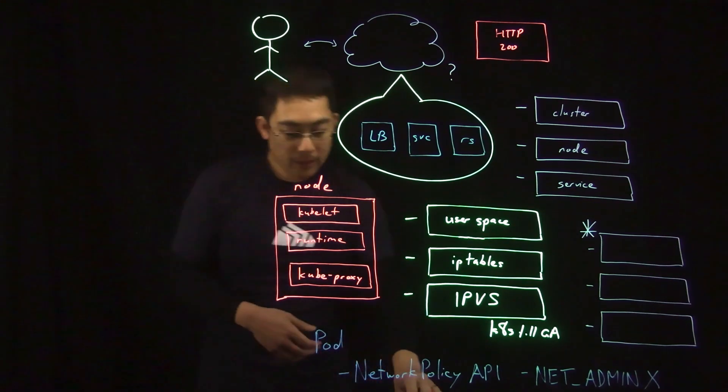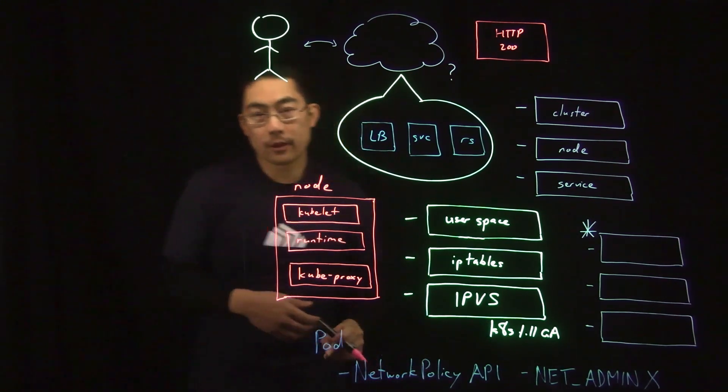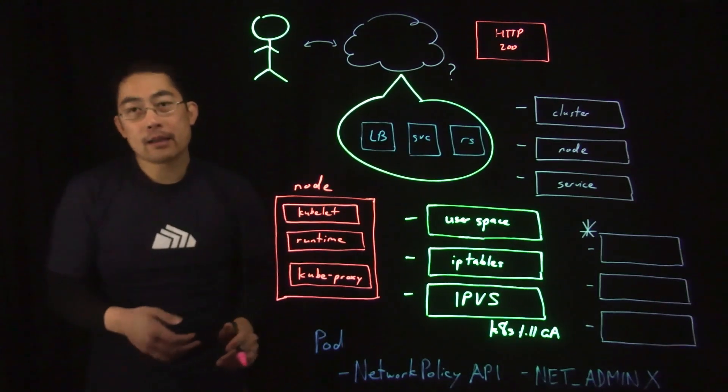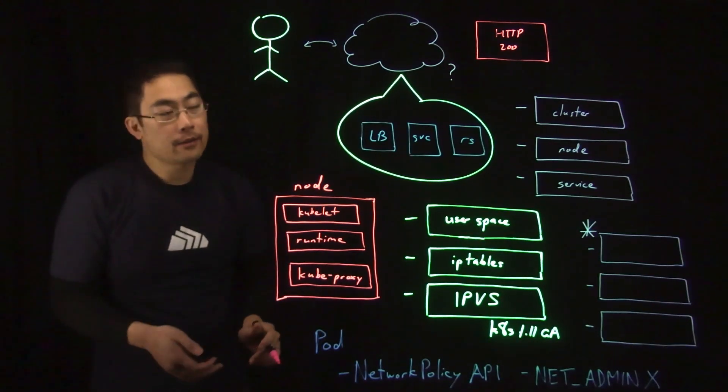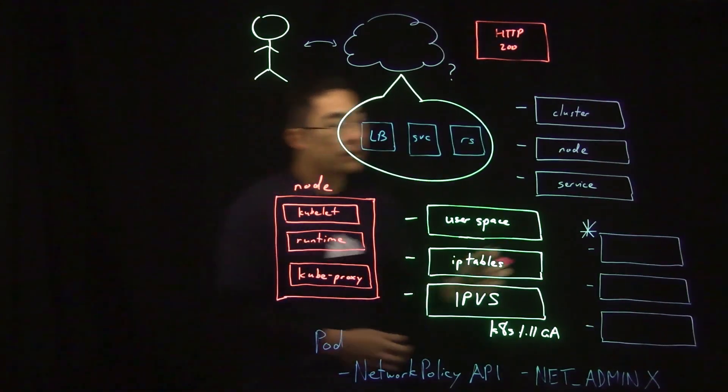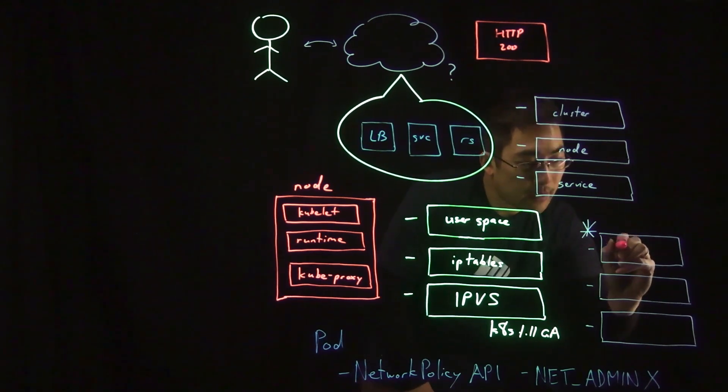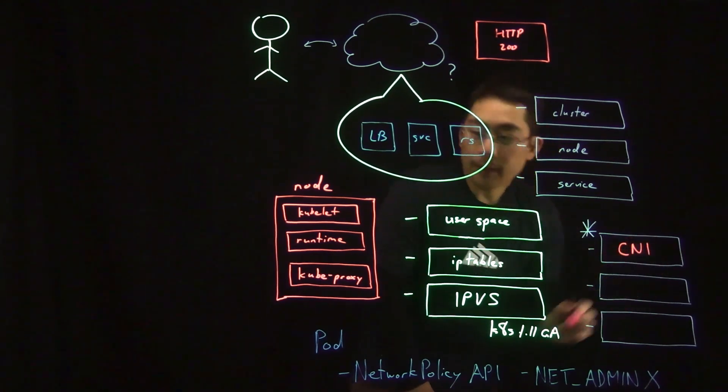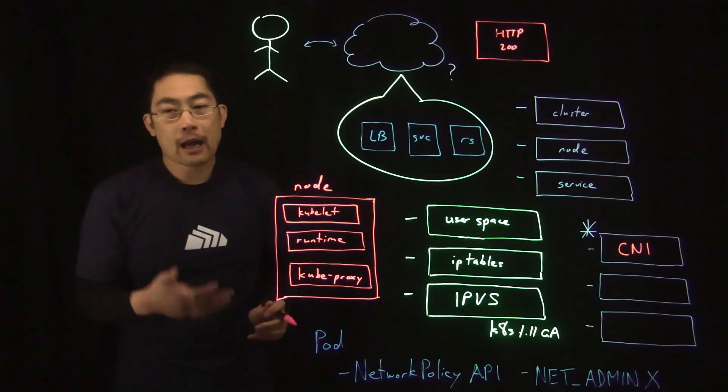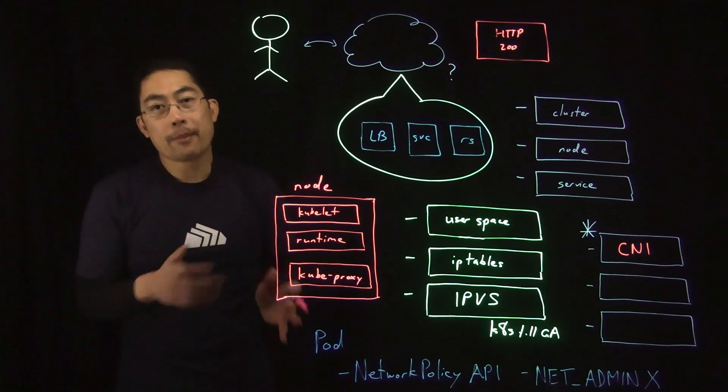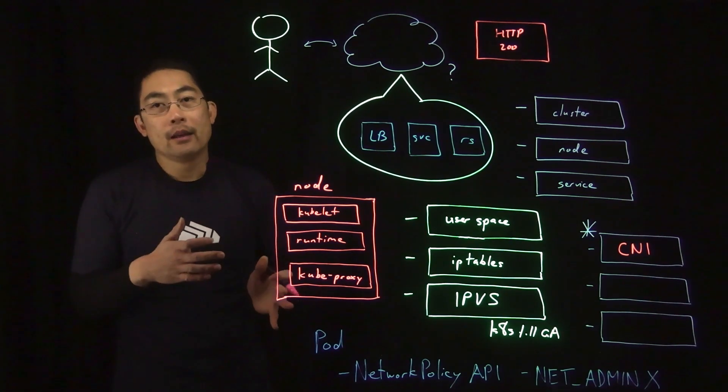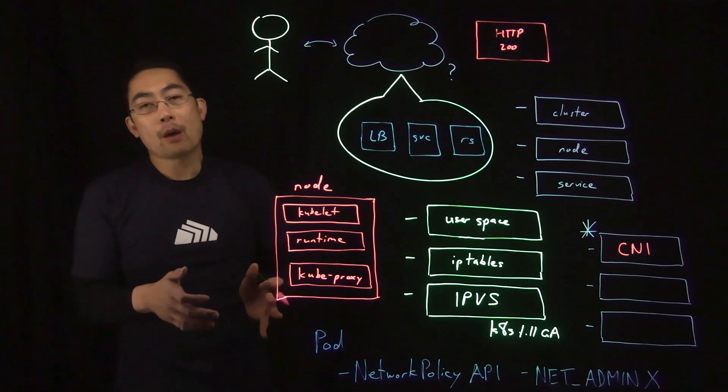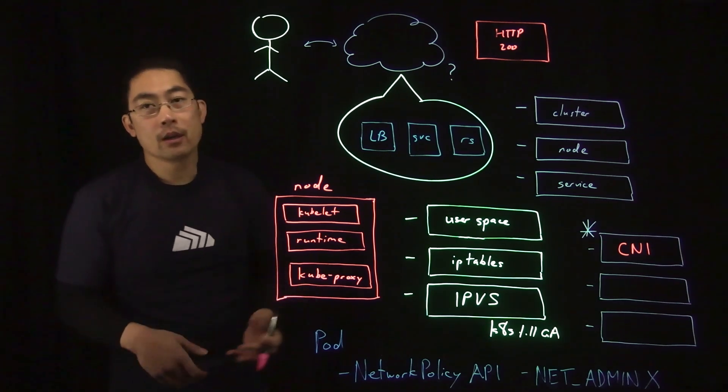A couple last things I just want to highlight in terms of how routing can be impacted in different Kubernetes environments. And the first is the CNI implementation. Every cloud provider has a different CNI implementation that is compatible with their own virtual machine network model. So, you want to take that into consideration.